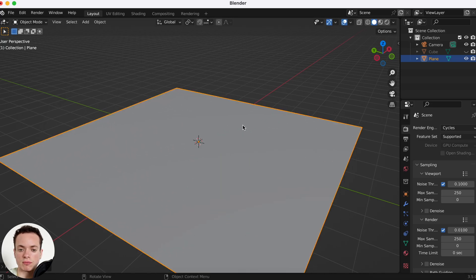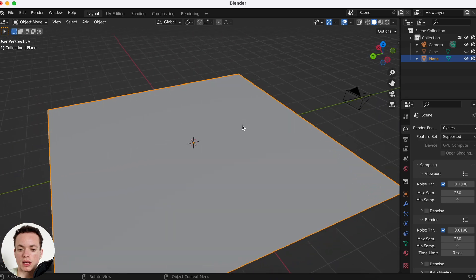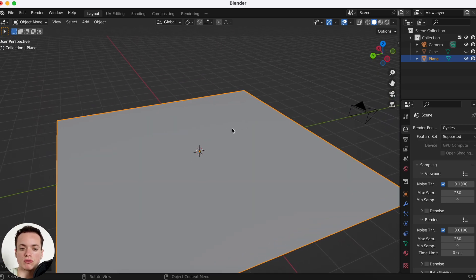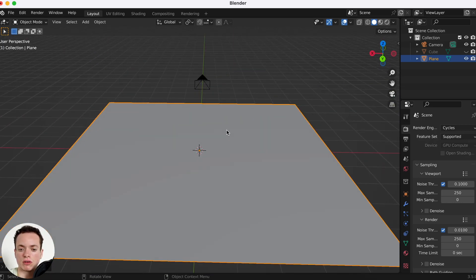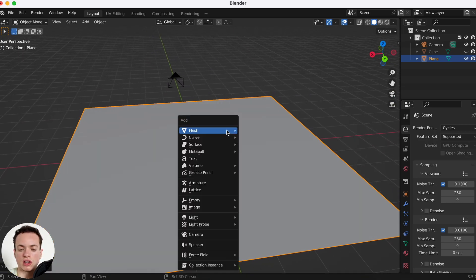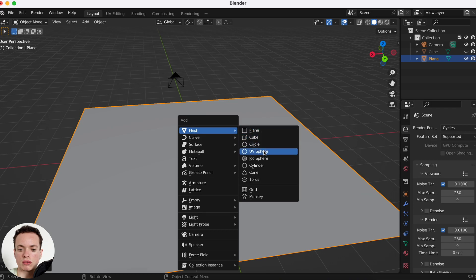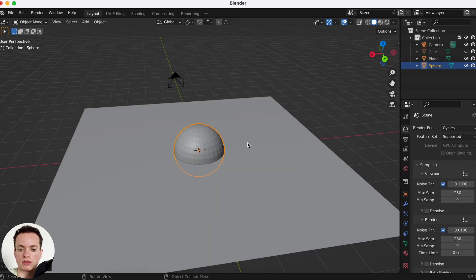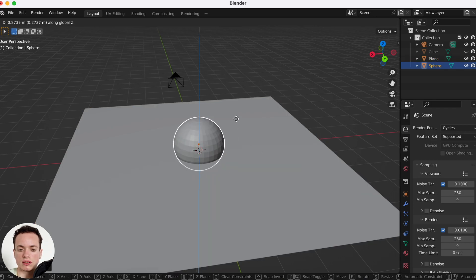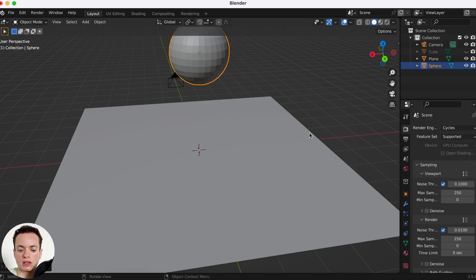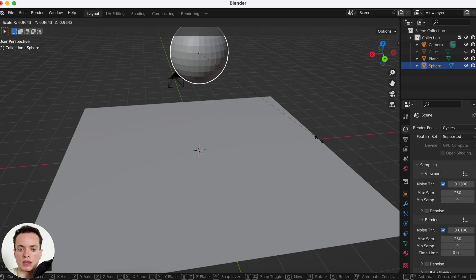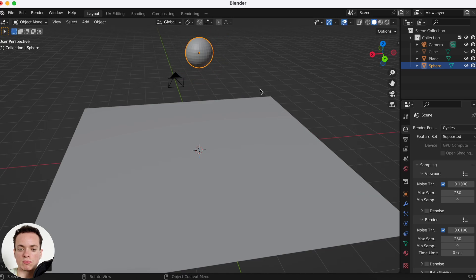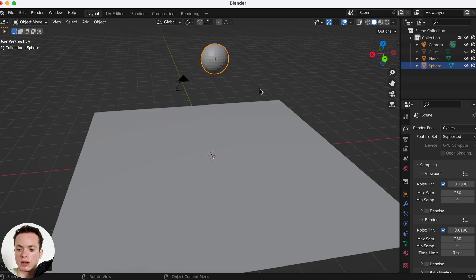Press S to scale the plane and make it bigger. Then we want a sphere rolling on the floor, so press Shift+A, go to Mesh, and add a sphere. Press G then Z to move it up, and press S to scale it a little bit smaller.